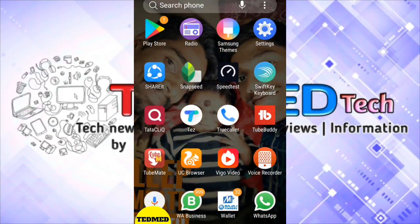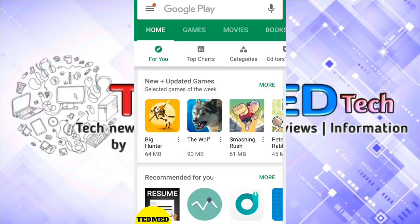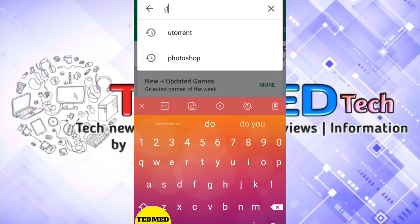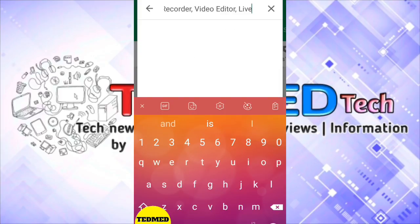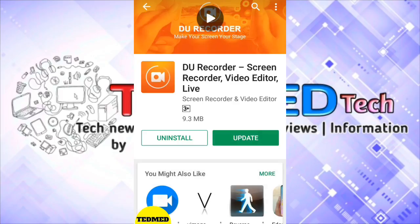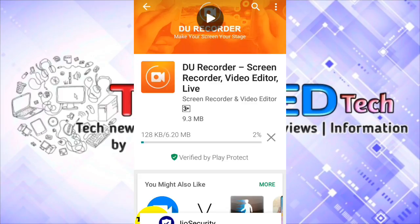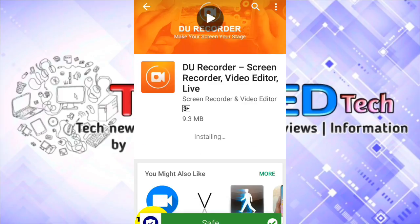This is a screen recording app. If you are interested, in the Play Store you type DU Recorder. This is the DU Recorder and it is very nice. So if you are already recording this, you can record it on the other screen. If you are recording, just tap the red button. There is no problem, I will show you in this video.